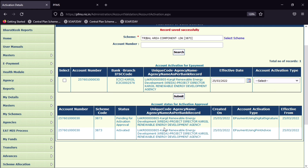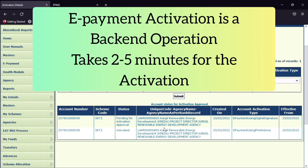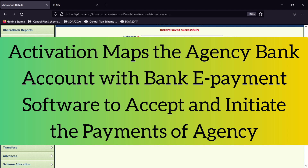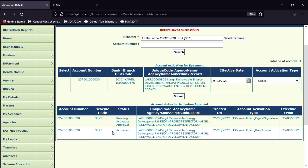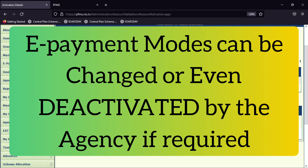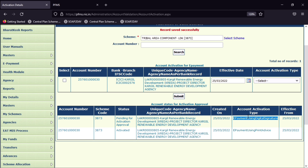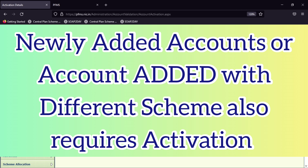This is all about bank account activation for e-payment. Once a scheme is activated for any payment mode and unless you want to change your payment mode, you can use this option. Or if you want to add a scheme to your agency with a new bank account number, you can activate that bank account number for any mode of payment, so that you can create payment files to your vendors or beneficiaries.